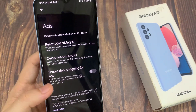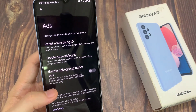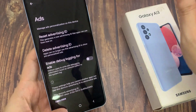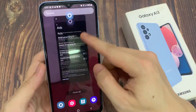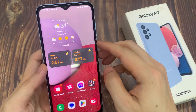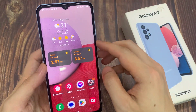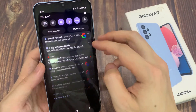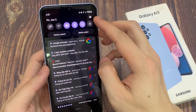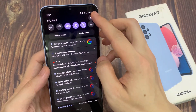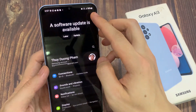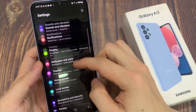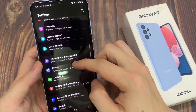So to reset your Advertising ID, first tap on the home button to go back to the home screen. And from the home screen, swipe down at the top and tap on the settings icon. In settings, you want to go down and tap on privacy.